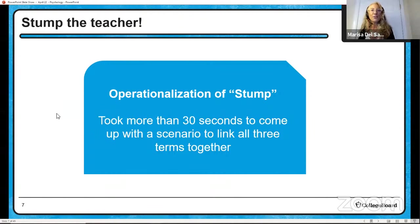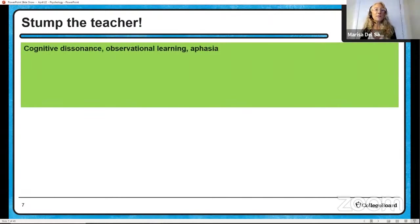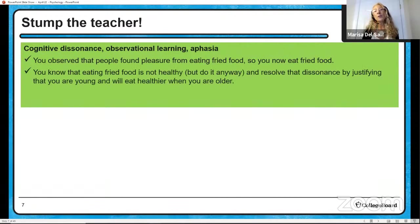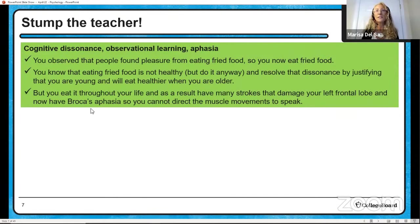Moving on to stump the teacher. My operational definition of stump is that when I looked at these three words and tried to connect them, it took me more than 30 seconds to come up with a scenario. The first one was cognitive dissonance, observational learning, and aphasia. How did I connect them? You observed that people found pleasure from eating fried food, so now you eat fried food — observational learning. You know eating fried food is not healthy but do it anyway, so you experience dissonance and resolve it by justifying you're young and will eat healthier later. But 50 years later you're still eating fried food, you've had strokes that damaged your left frontal lobe, and now you have aphasia — you cannot direct the muscle movements to speak.